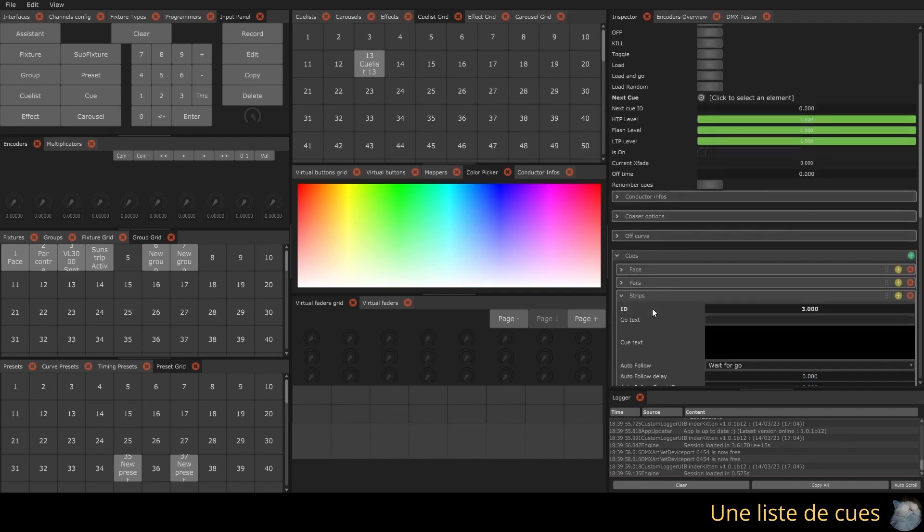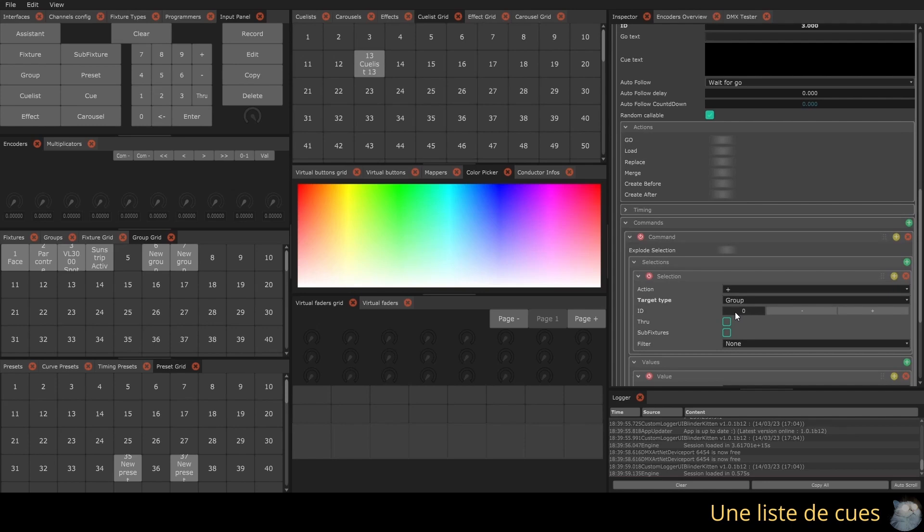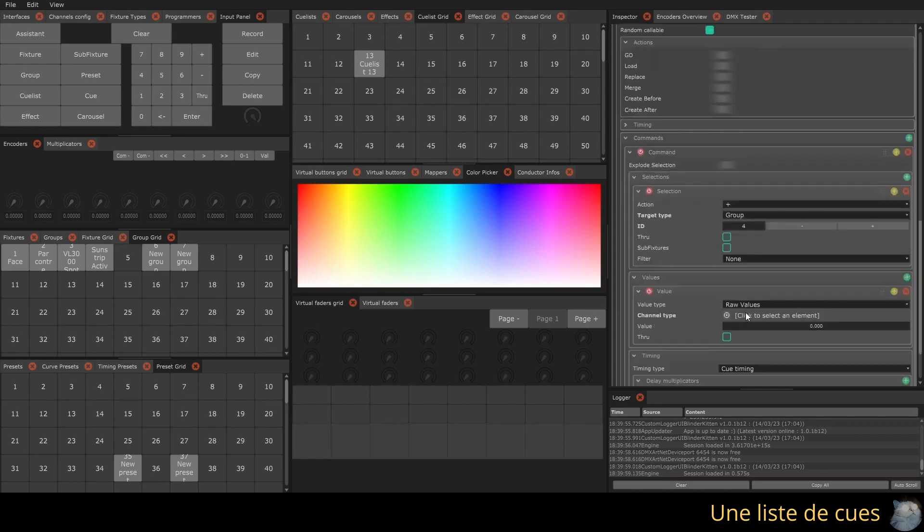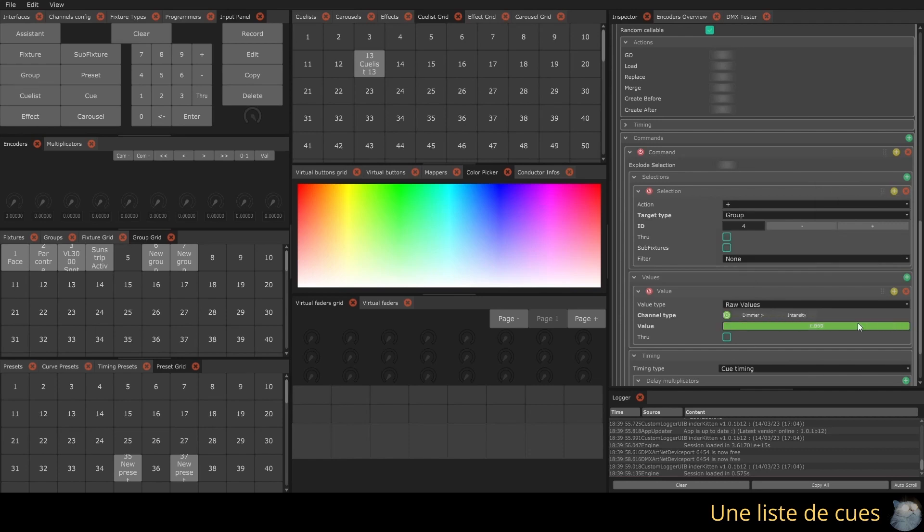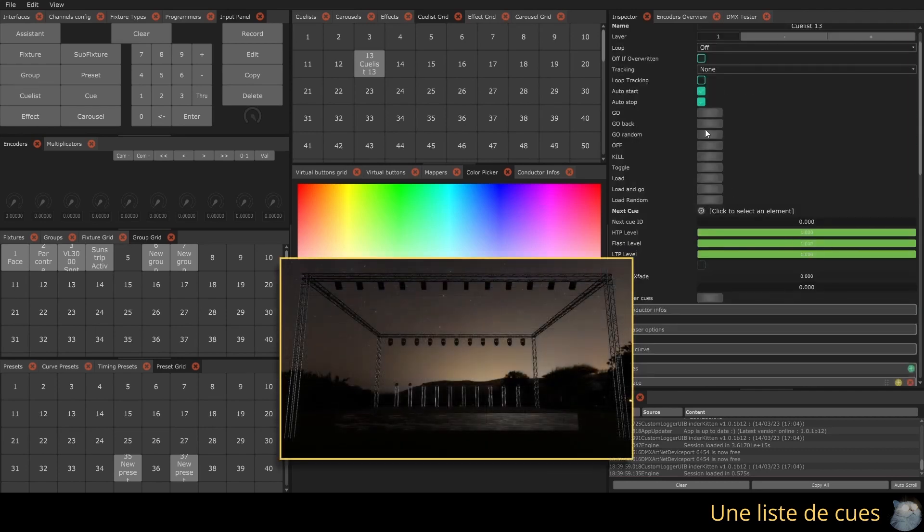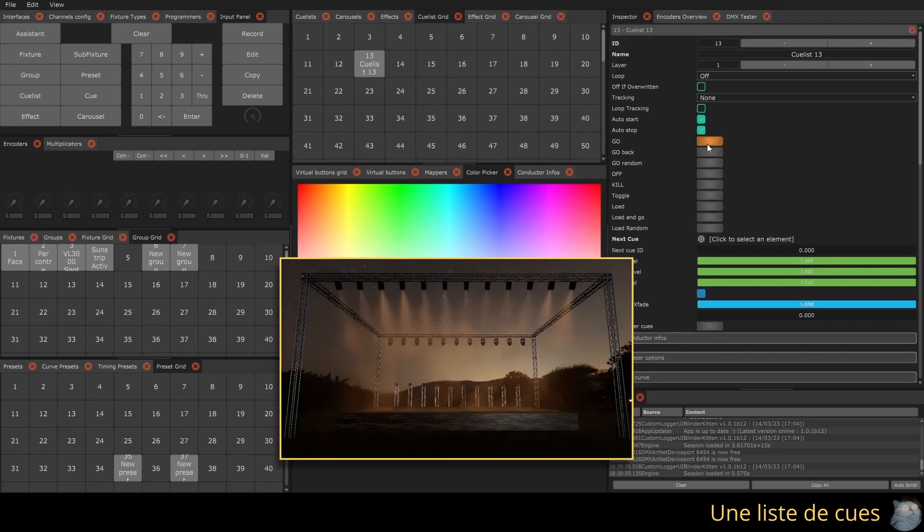The content of the queues is fully editable from the inspector. You can start the Qulist and move from one queue to another by pressing the go button of the Qulist.